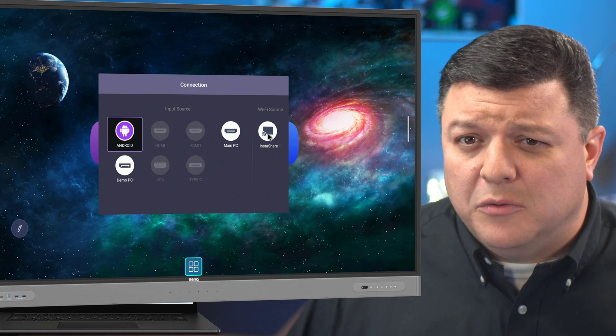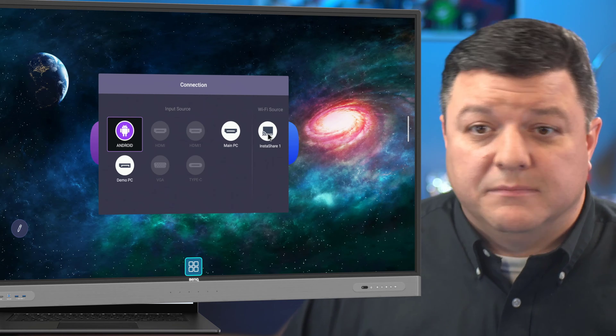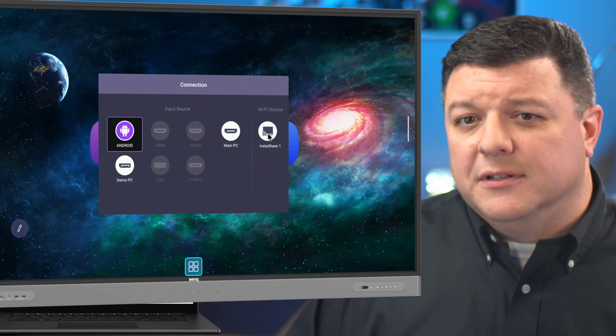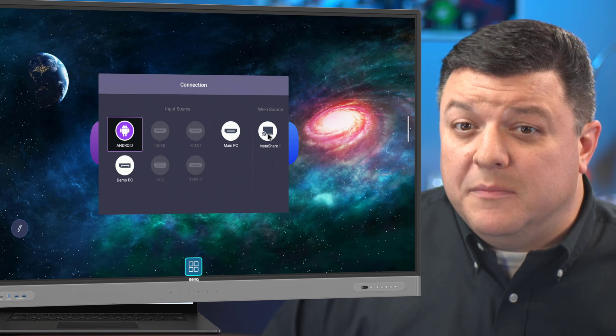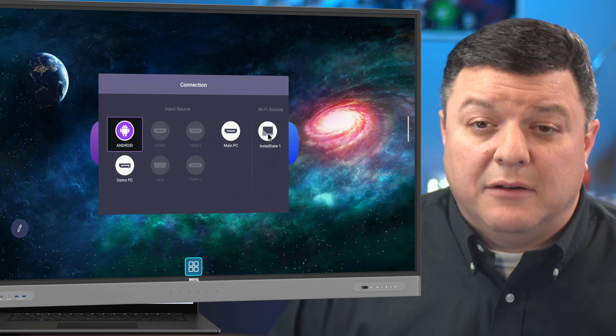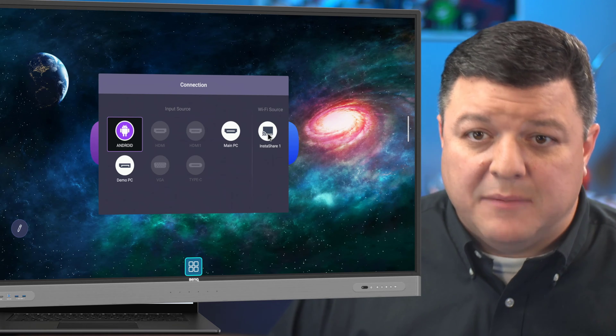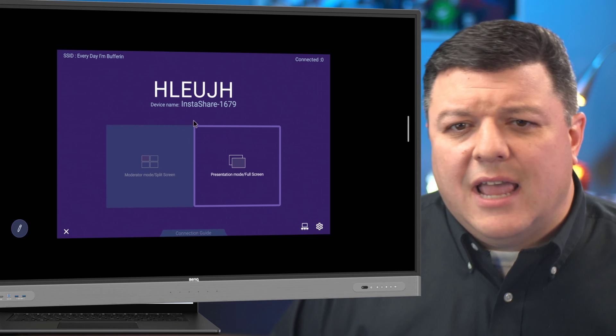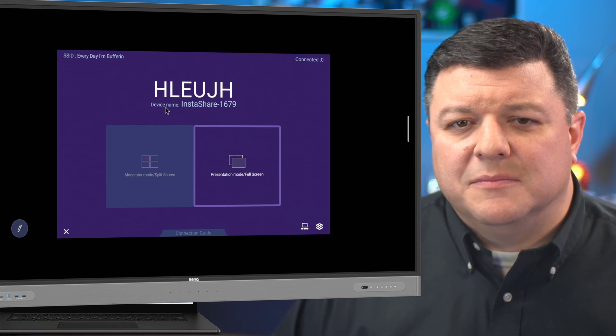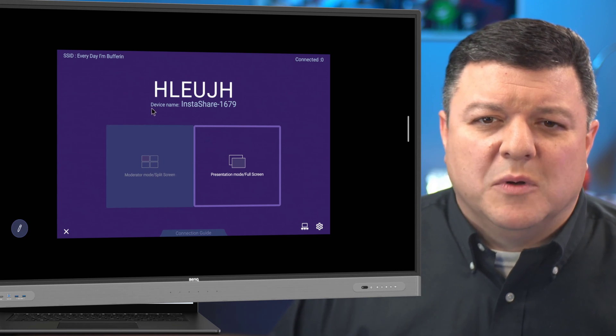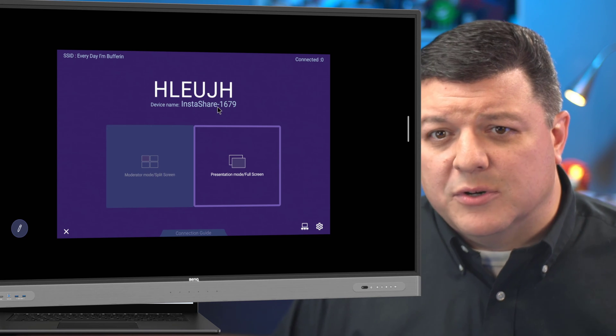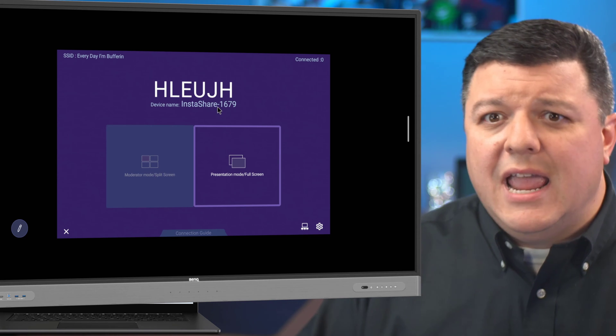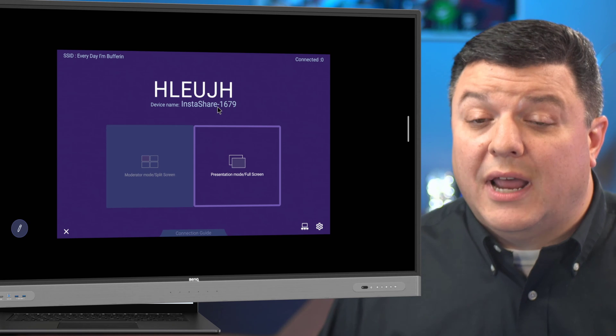Then you want to scroll over and it's either going to say InstaShare 1 or InstaShare 2 or it's going to have a download button that says download InstaShare 2. I've chosen to log in and go to the BenQ store and download InstaShare 1, because that's the version that I'm using. Once I click on that,